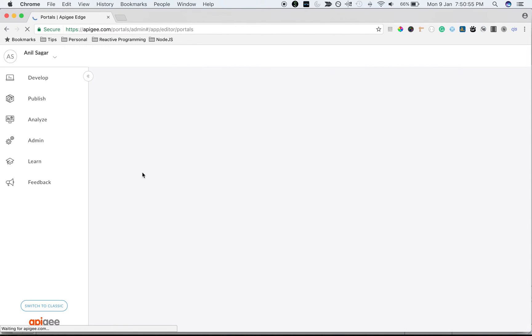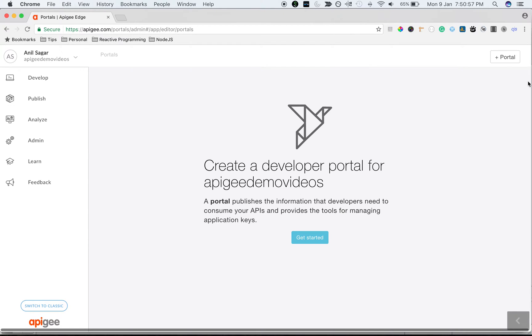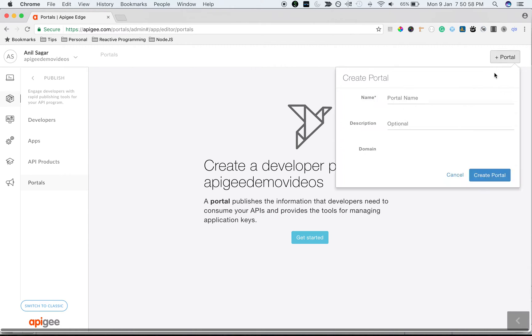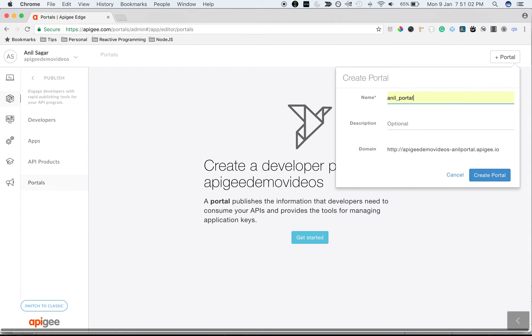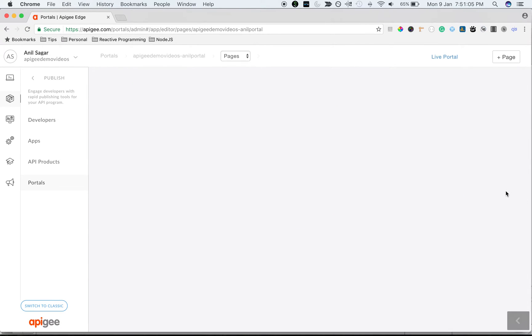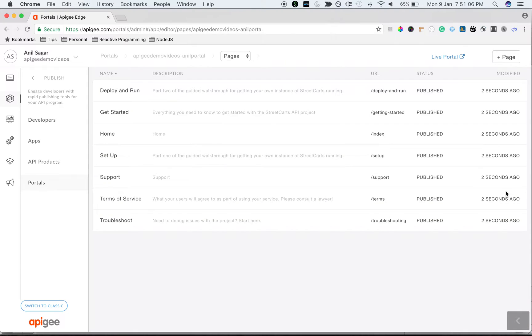Once you are in the portals overview page, click on plus portal to create a new portal. I'm going to call it Anil_portal and click on create portal. Quickly a lightweight developer portal is ready to use.